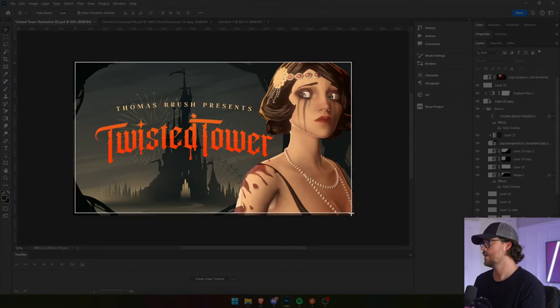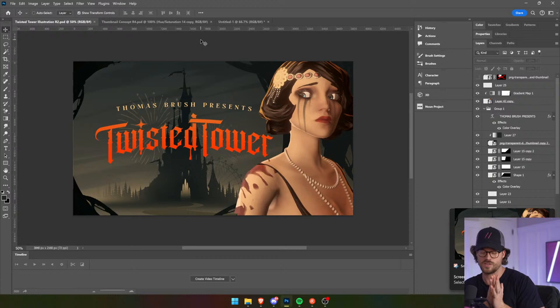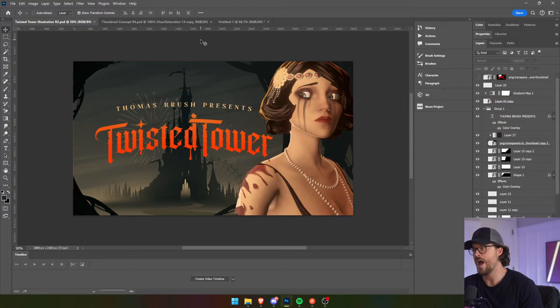There are so many questions, so many polls. Okay, the first one is one out of ten — how much does this communicate a horror Disney World game? Ten being a ton, one being none. That's the first question.